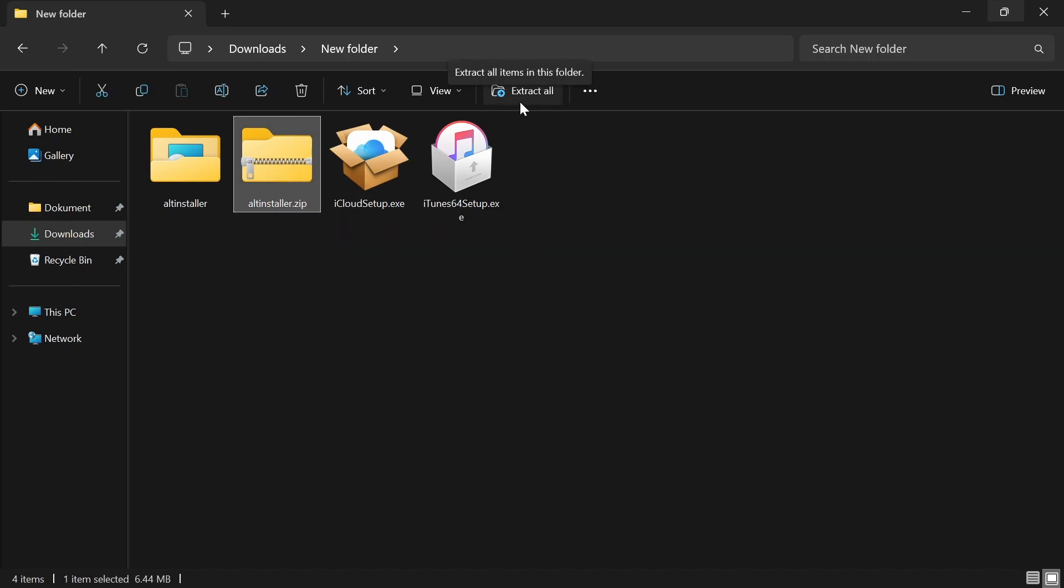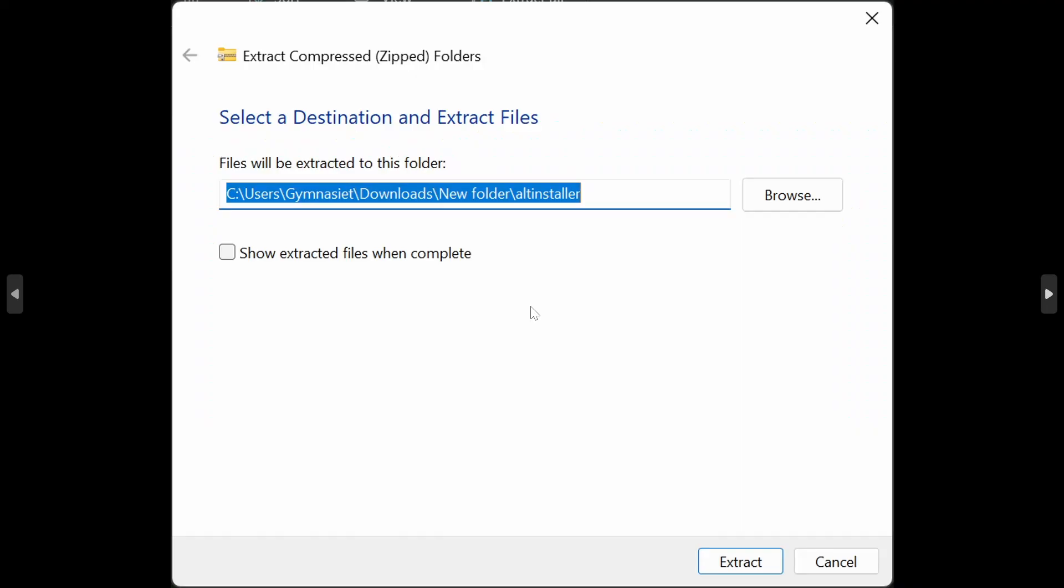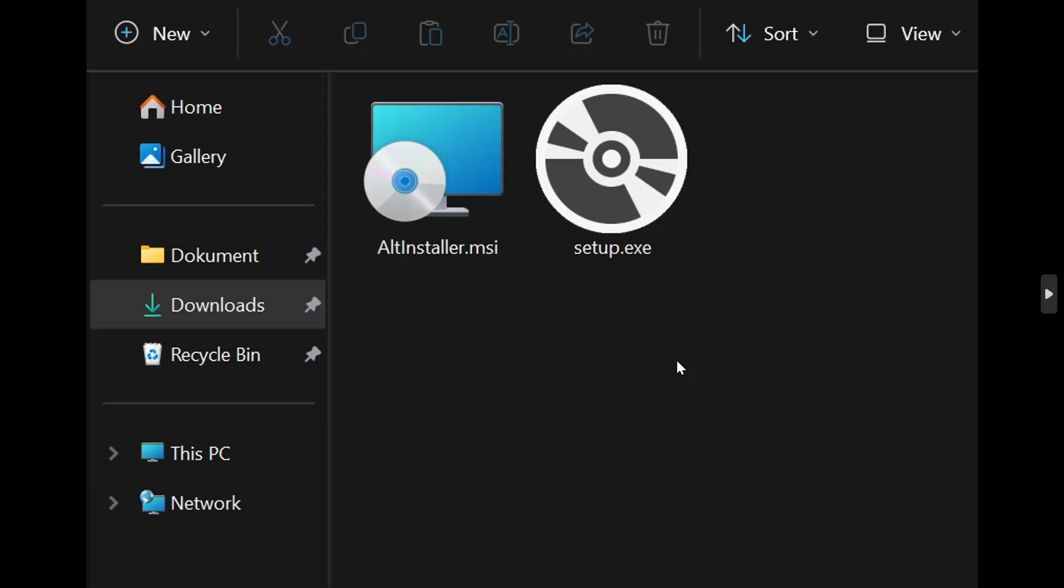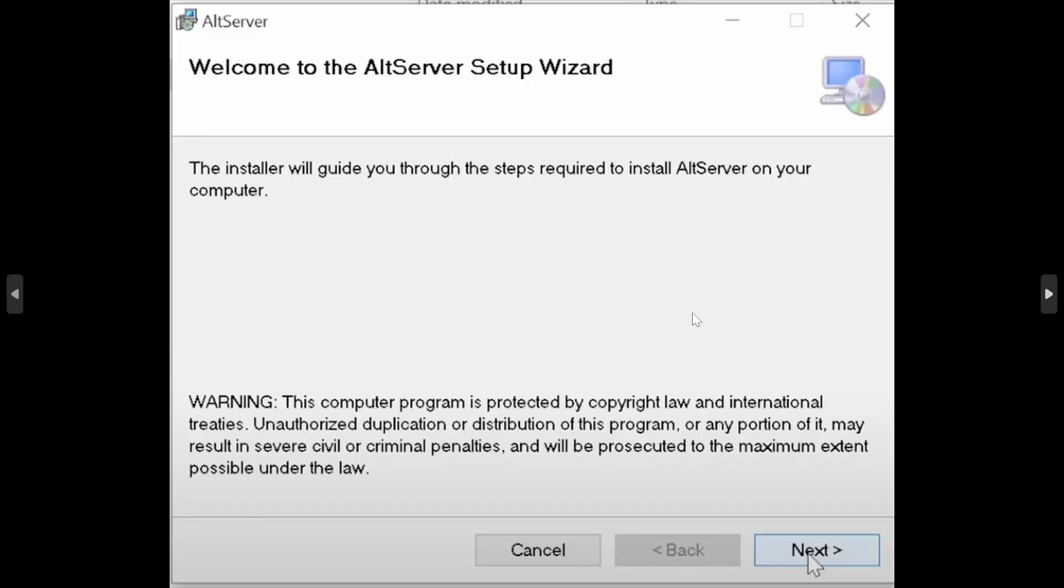You're going to get this one right here. Simply click on extract all and then click on extract right here. Then you're going to have these two options right here. Double tap on setup.exe. It's going to take you to the setup wizard and simply complete all of these steps right here.